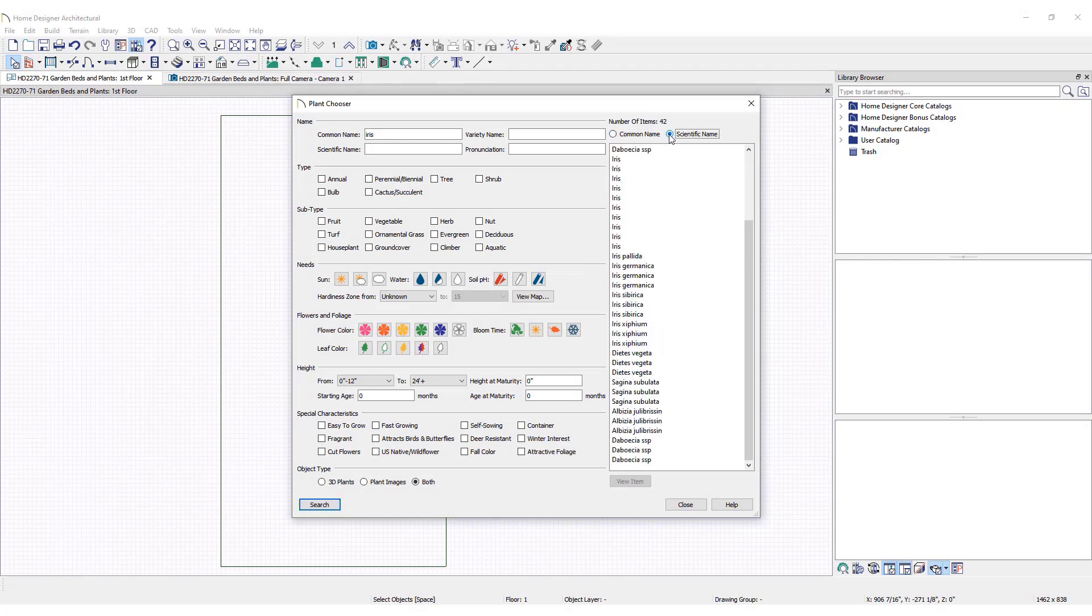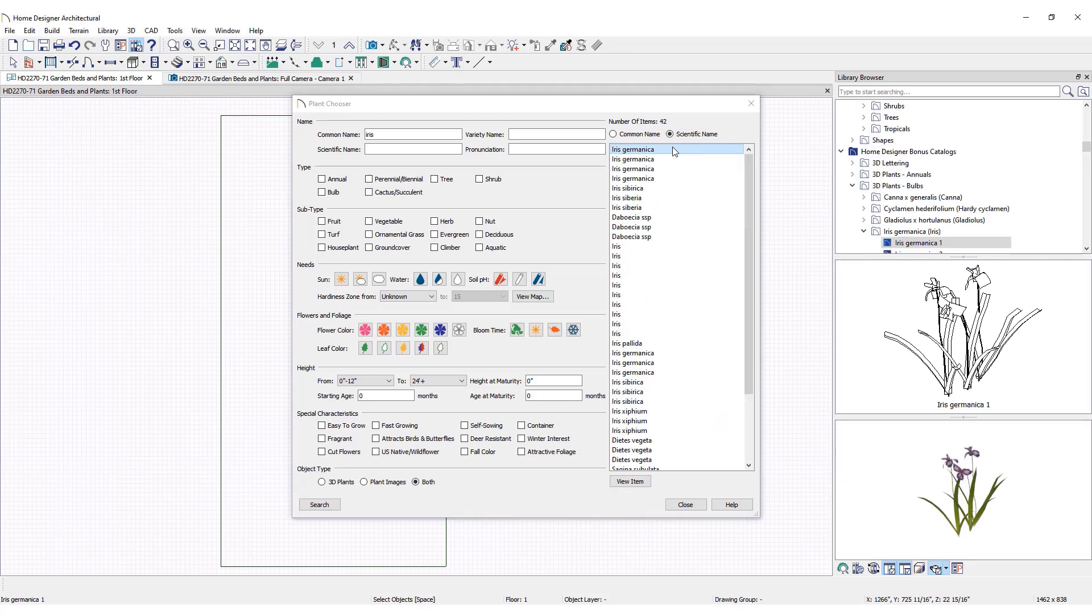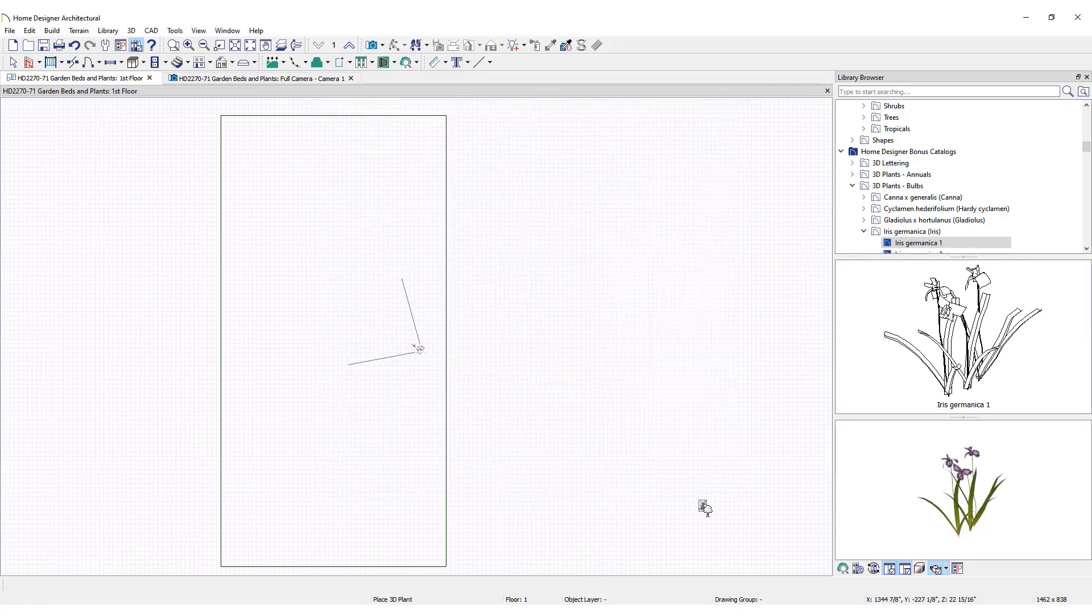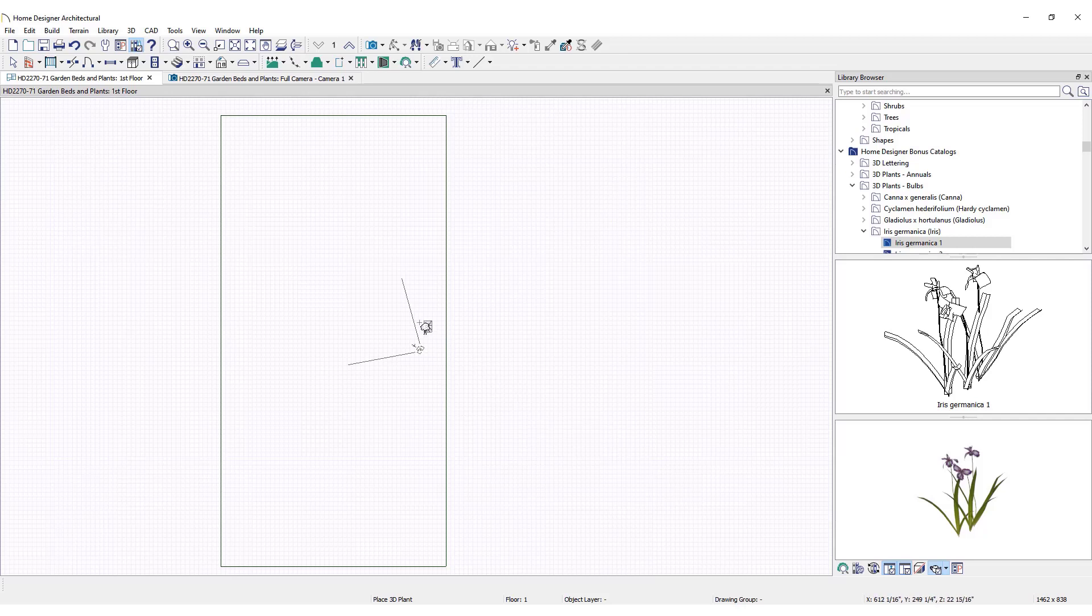Keep the library browser open to get a preview of the selected plant. To place a plant from the results, click on its name and click Close. Then click in the Floor Plan view to place it.